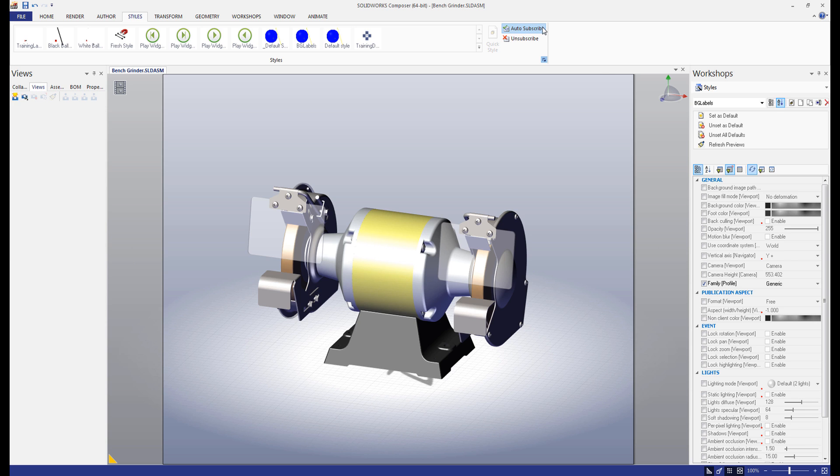Below the auto-subscribe button, there's an unsubscribe button. This breaks the link between the selected actors and the style that they're subscribed to. And lastly, we have the quick style button. This will create a new style from the properties of the selected actors.